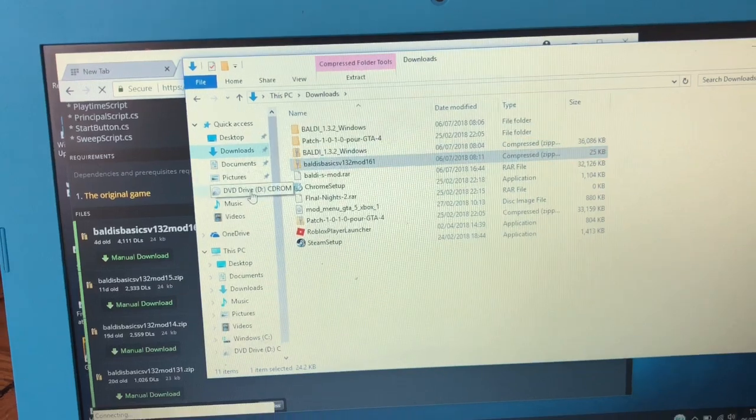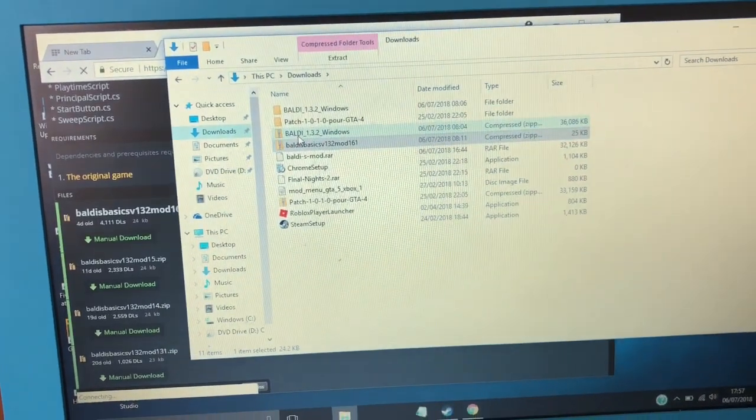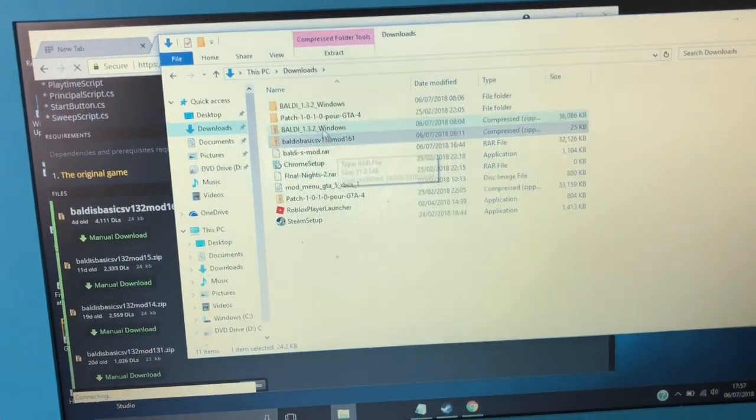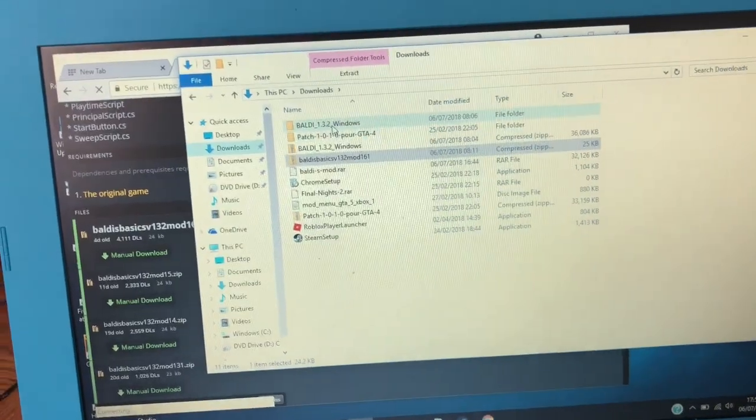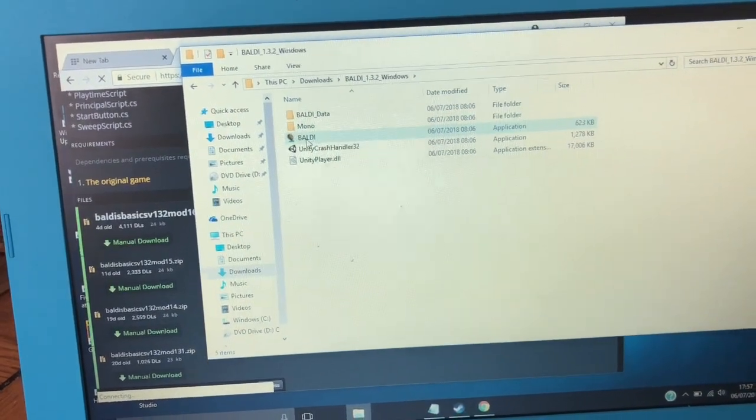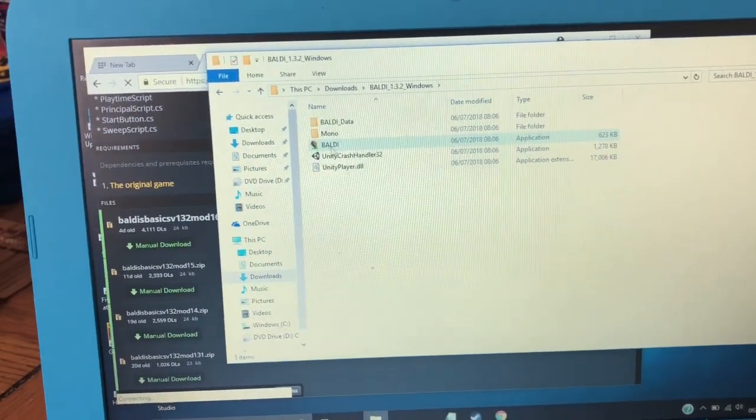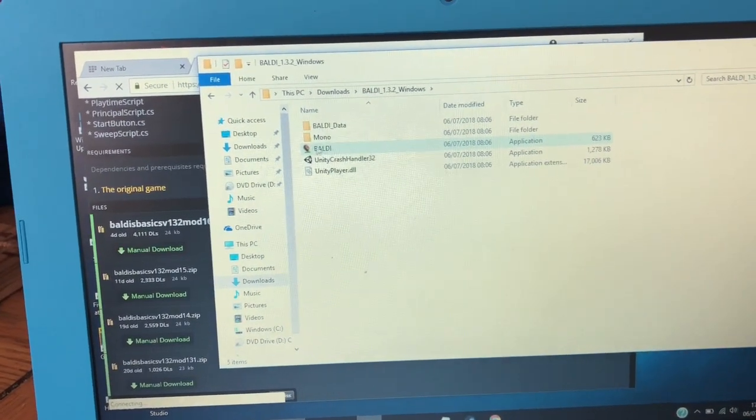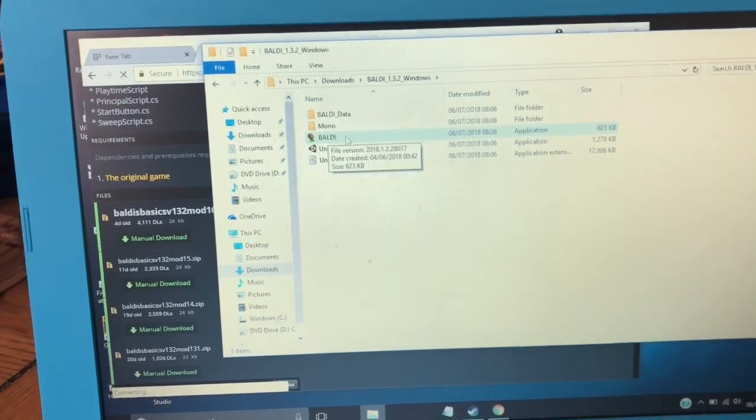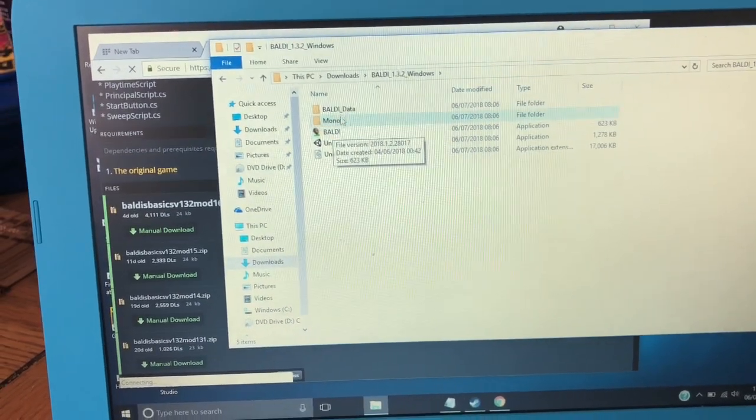Then go to downloads, then search for your files, go to your Baldi folder, and paste it here. Then it will say replace something.